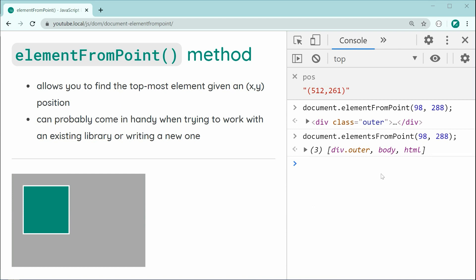Now, I want to mention also that elements from point is currently experimental. So, maybe just be careful when using it in production.